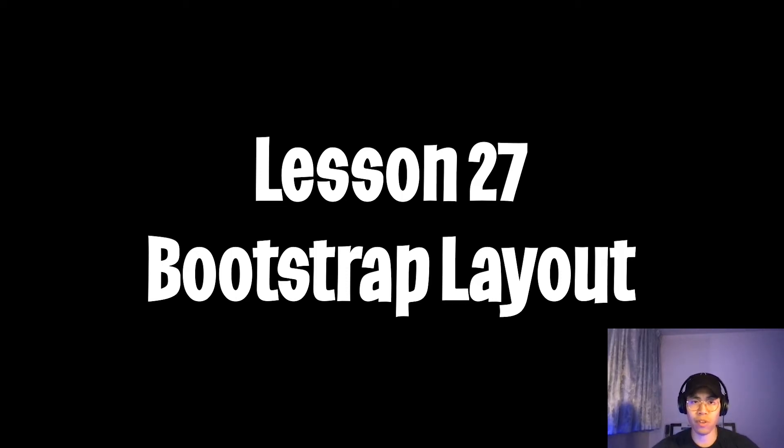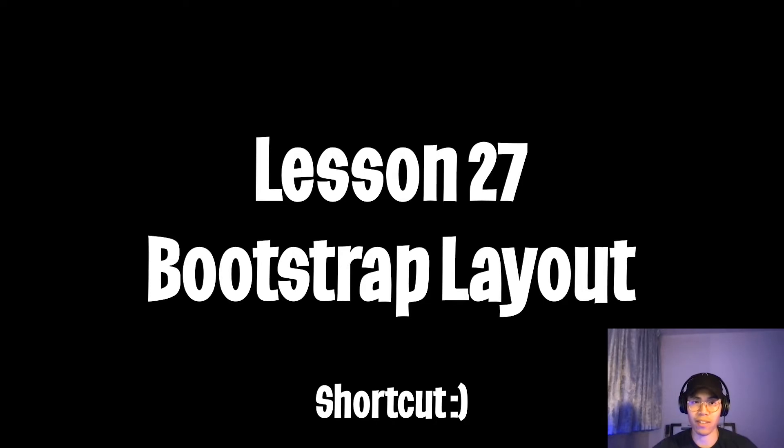Yo yo, welcome to lesson 27. As promised, today I'm going to show you a shortcut to layout your websites. Instead of writing our own CSS grid, we can use a CSS framework like Bootstrap.